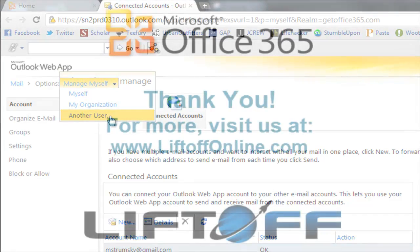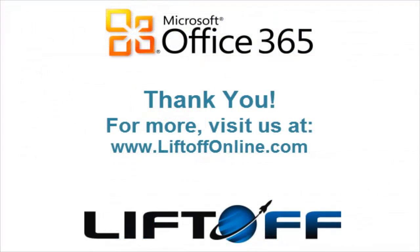For more tips on Office 365, check out the Learning Center at liftoffonline.com.